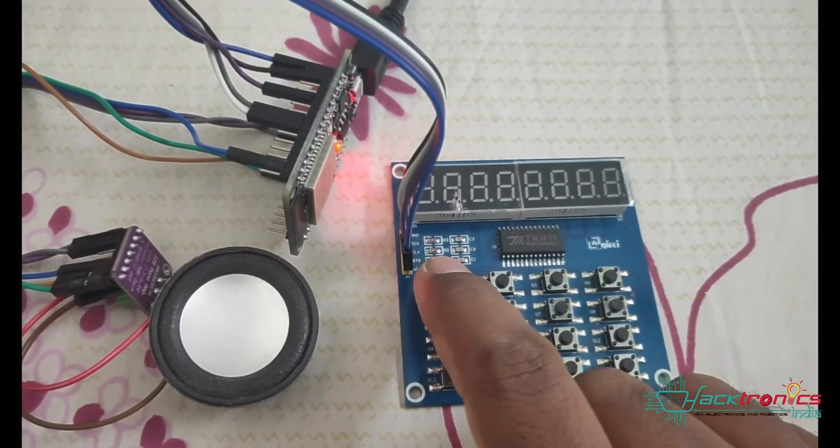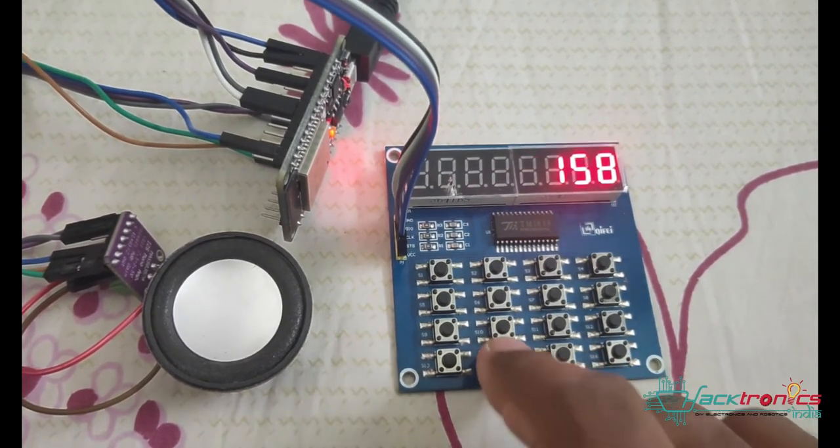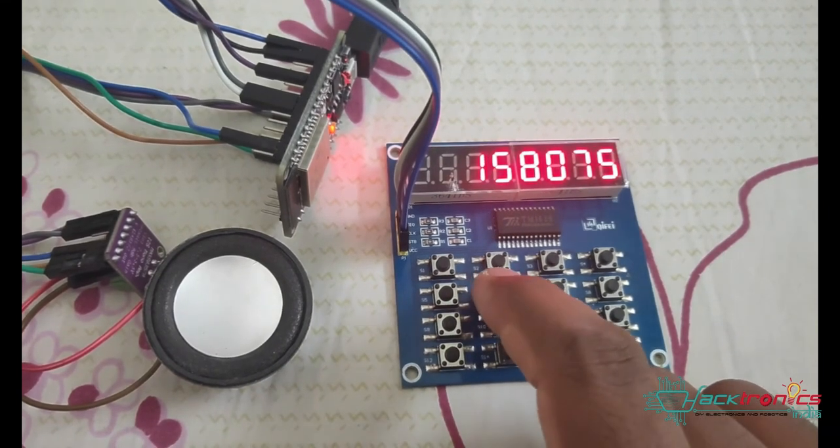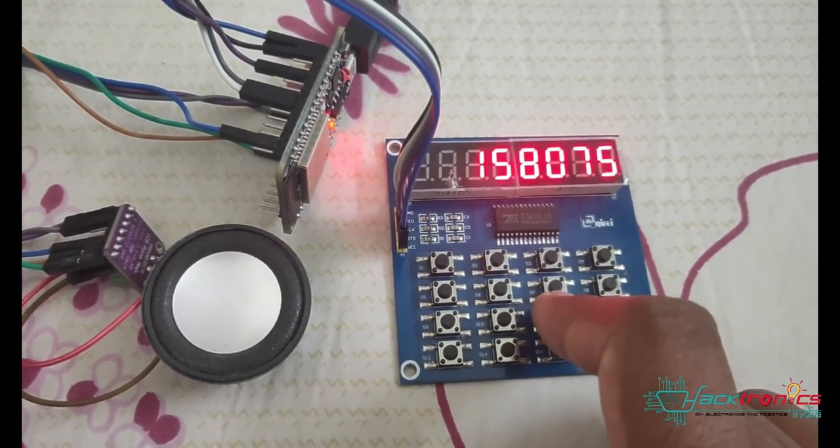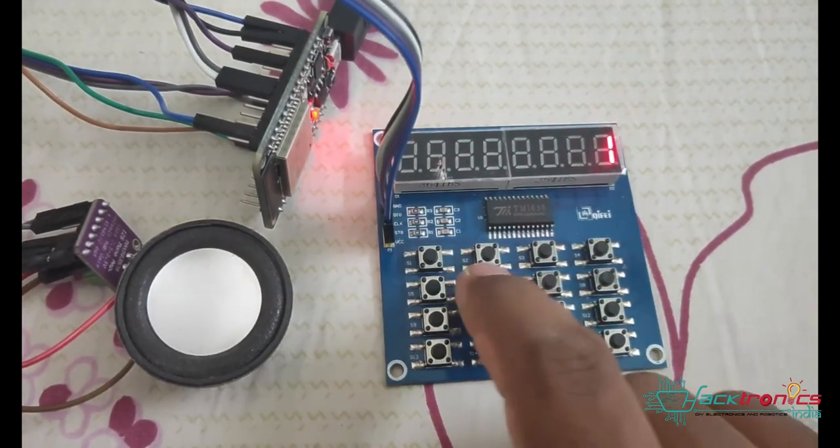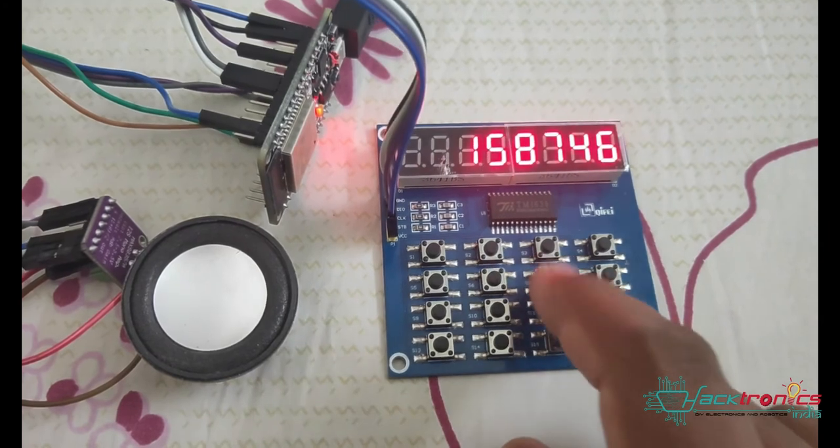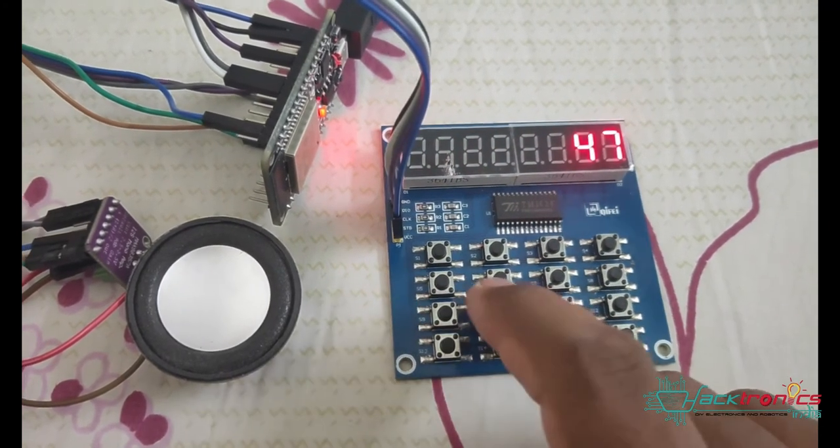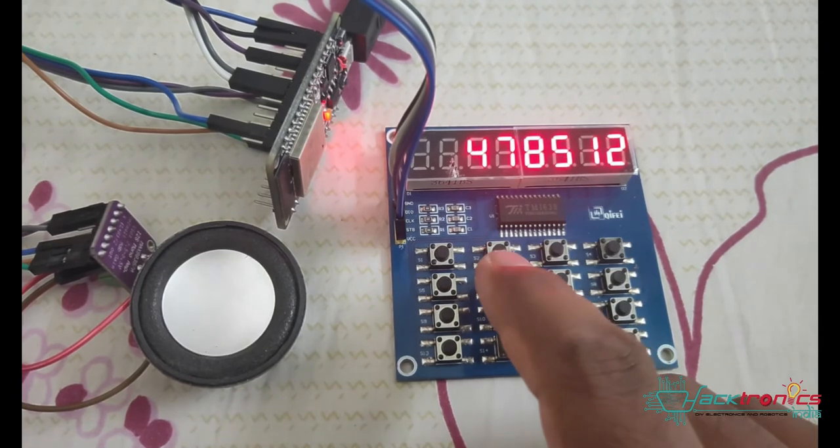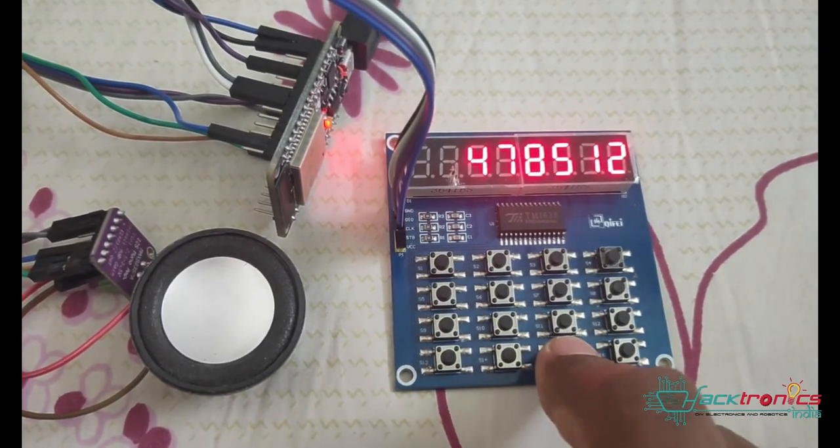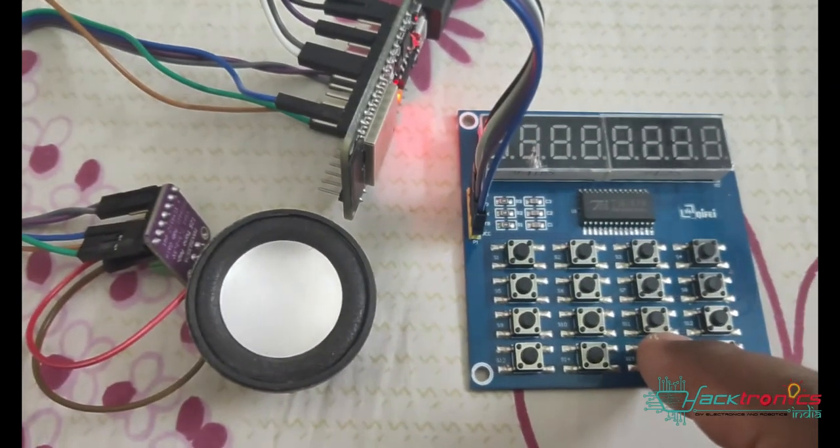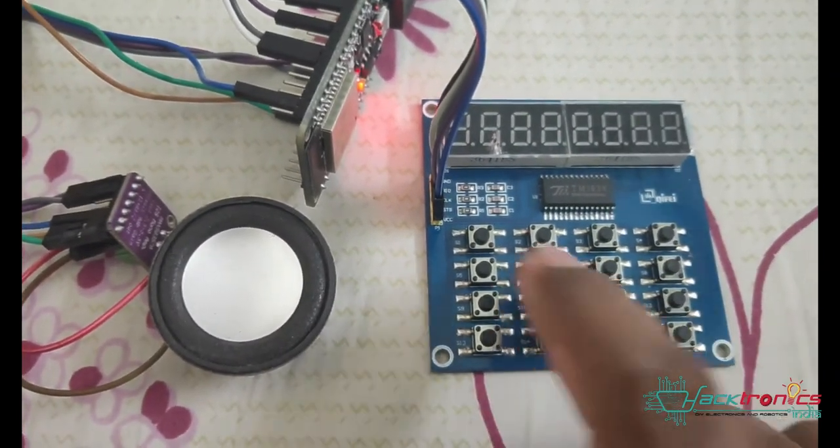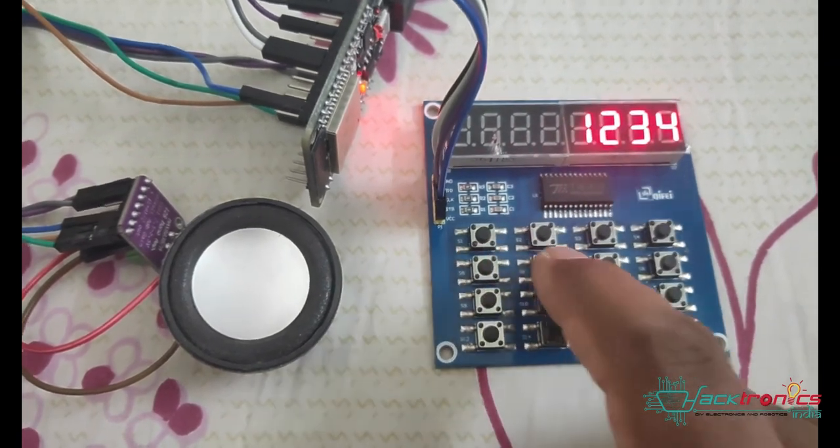Let's say I enter some invalid code. I have to enter a six digit code - if I enter more than six digits, it will automatically get cleared. If I enter some six digit invalid code: